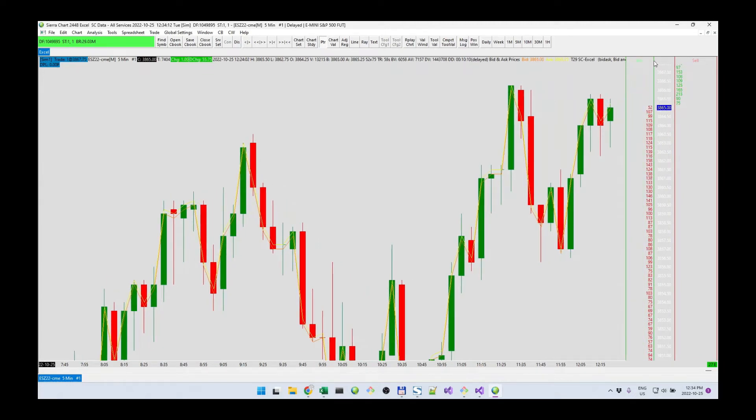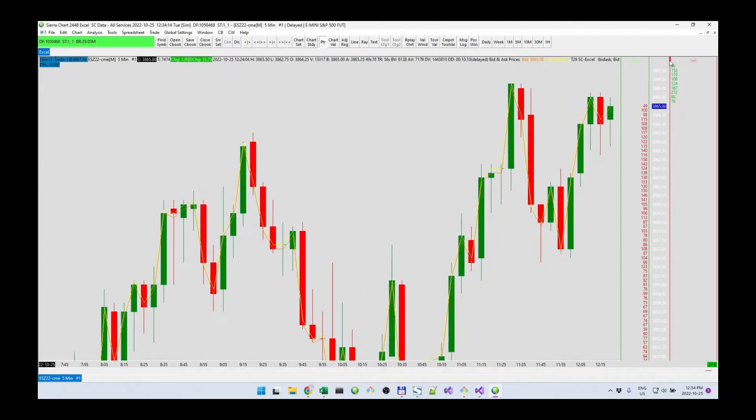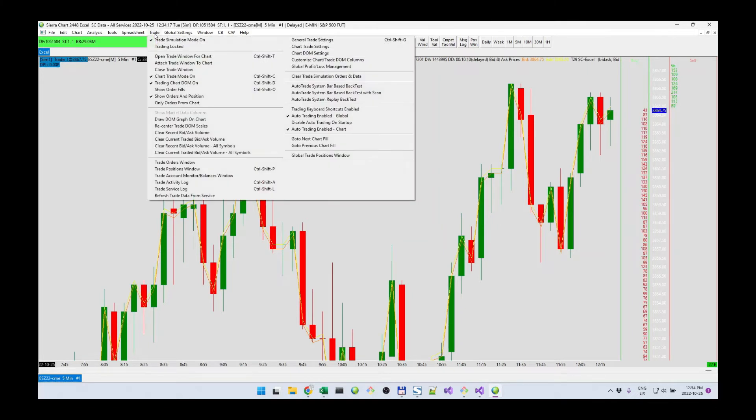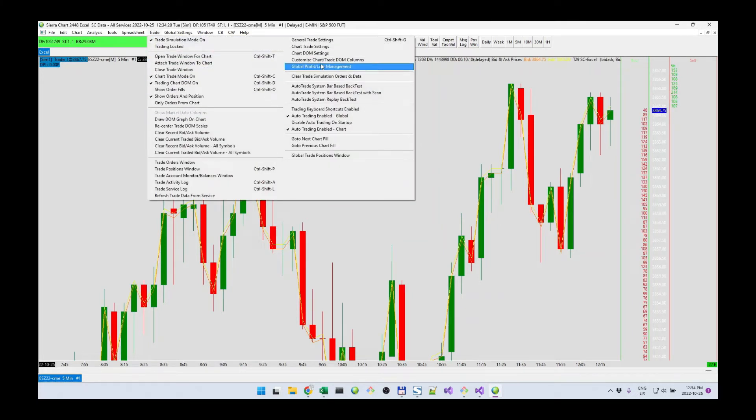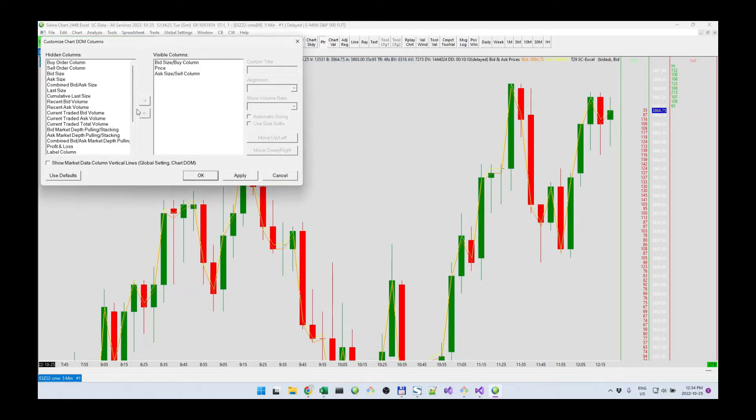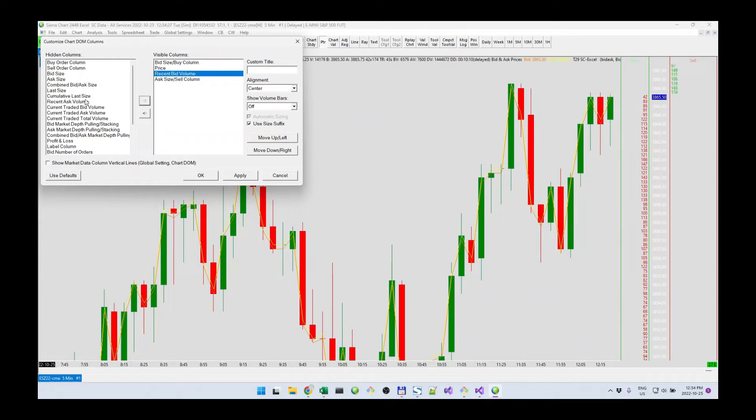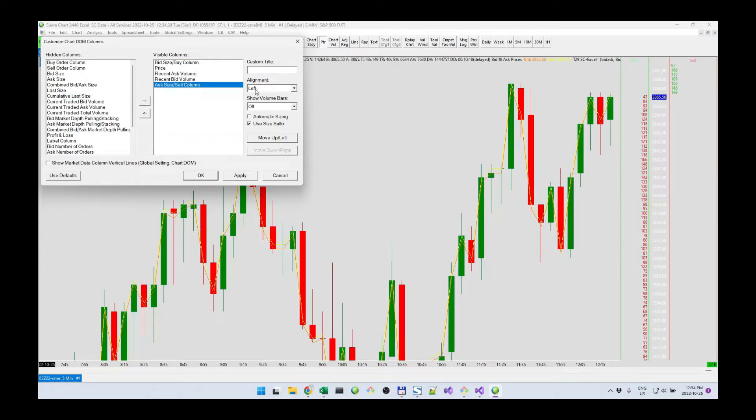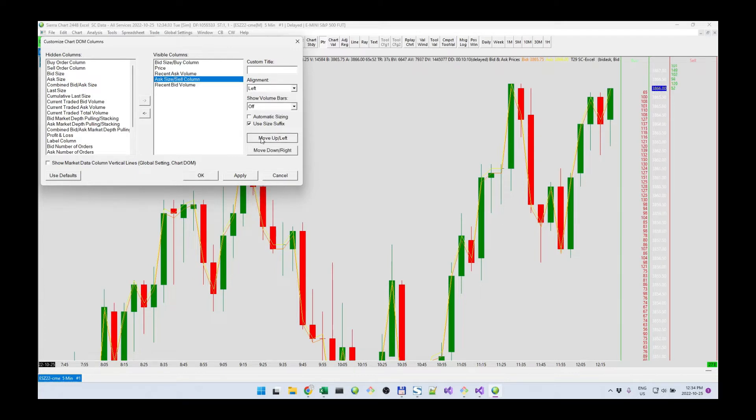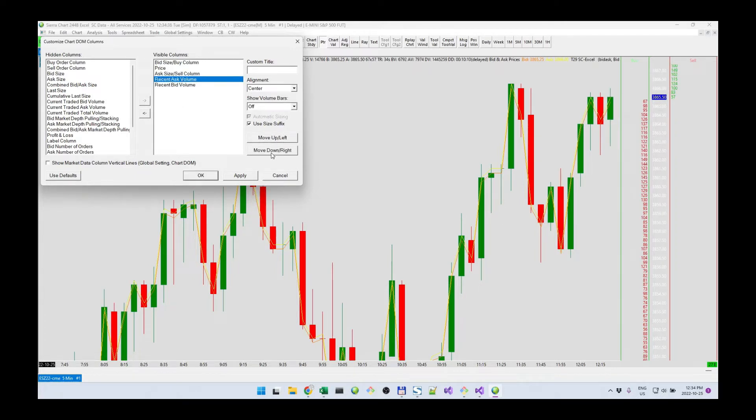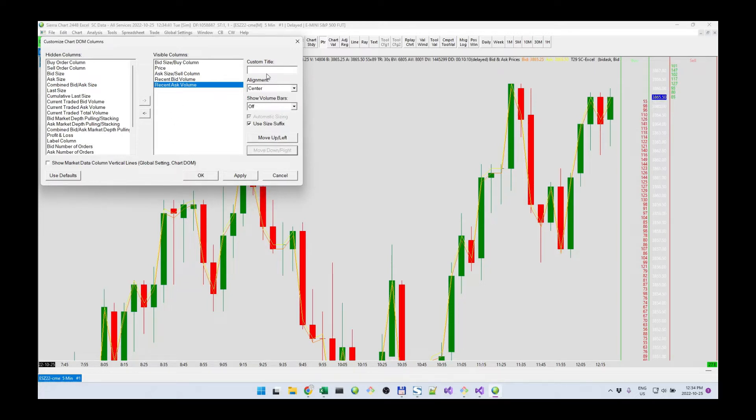And the second thing I'm going to do is add the recent ask and recent bid columns. So customize columns, recent bid, recent ask. Let's move this up, move this down. So now we have it like that, and this one's going to be the recent ask.